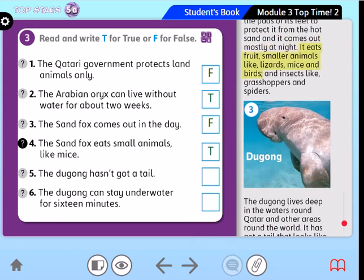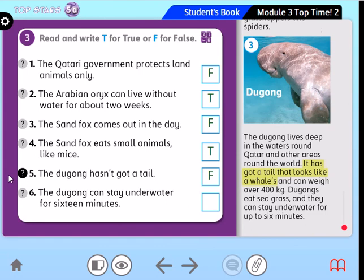Number 5: The dugong hasn't got a tail — false, very good. It has got a tail that looks like a whale's. Very good. Number 6: The dugong can stay underwater for 16 minutes — false, very good. They can stay underwater for up to 6 minutes only, not 16.